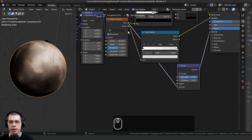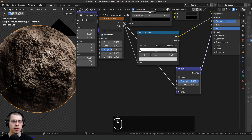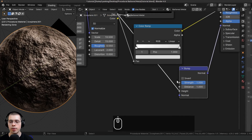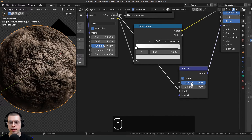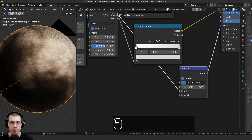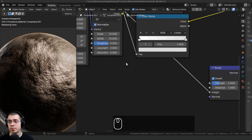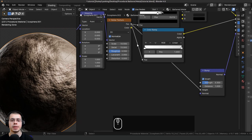I'll stick the bump node in there and drag it down. We want the factor going into the height value of the bump, which converts it to bump data. Now you can see it looks very bumpy. I want to invert this by checking the invert option, and then I'll turn the strength down to 0.3 because it's a bit too strong.